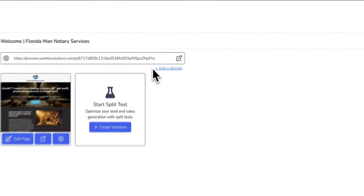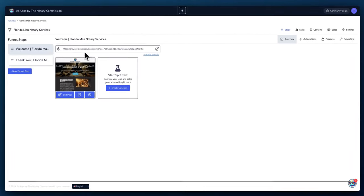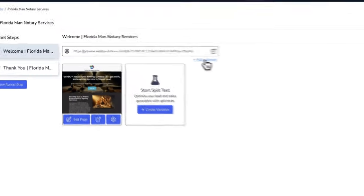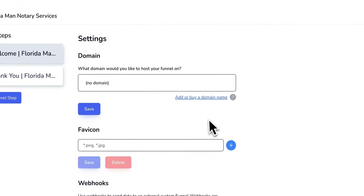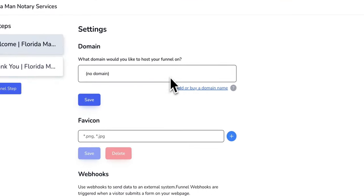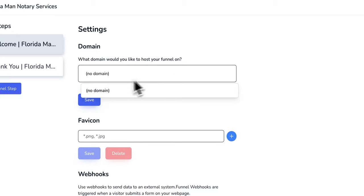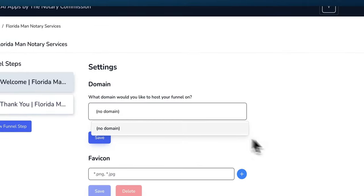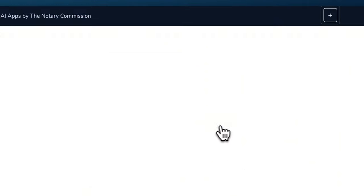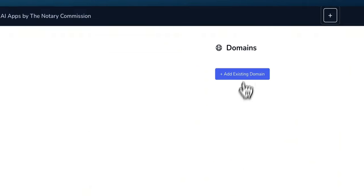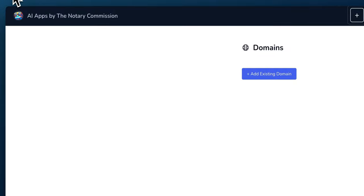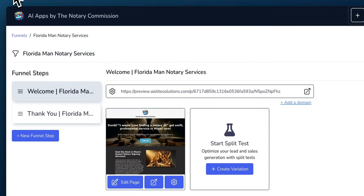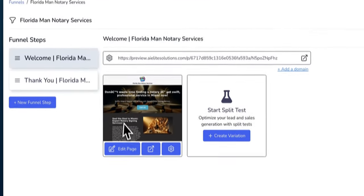So here we can see where it created a dummy URL for you. What you can do is you can connect to our domains app where you can add a domain. And in here it says no domain now, but what you can do is you can add a domain or eventually be able to buy a domain. And I'll put a link to that domain demo in here so you can see that.